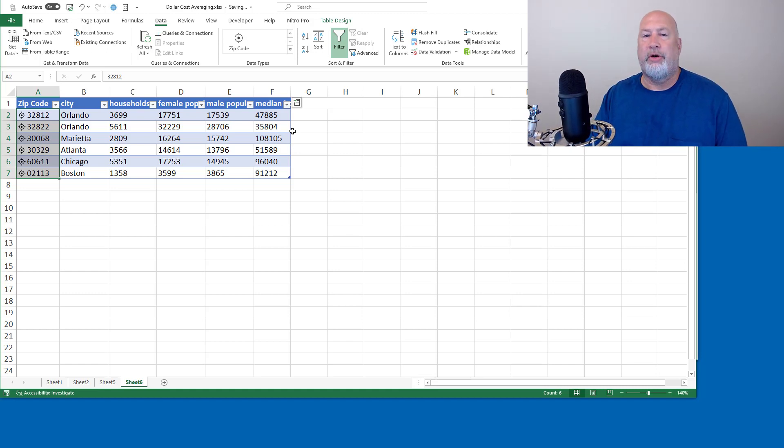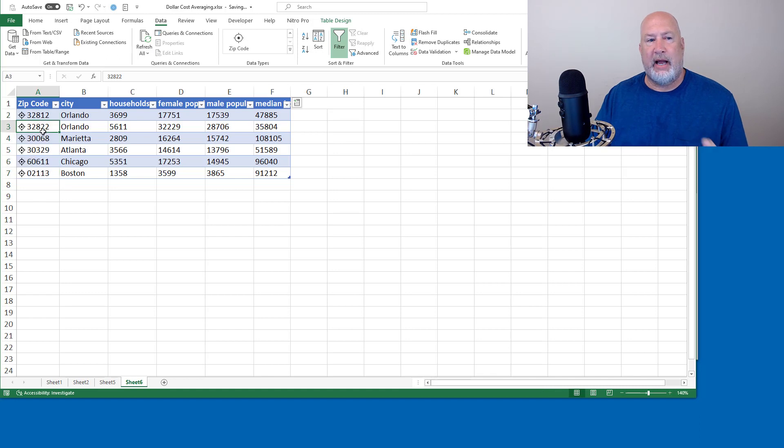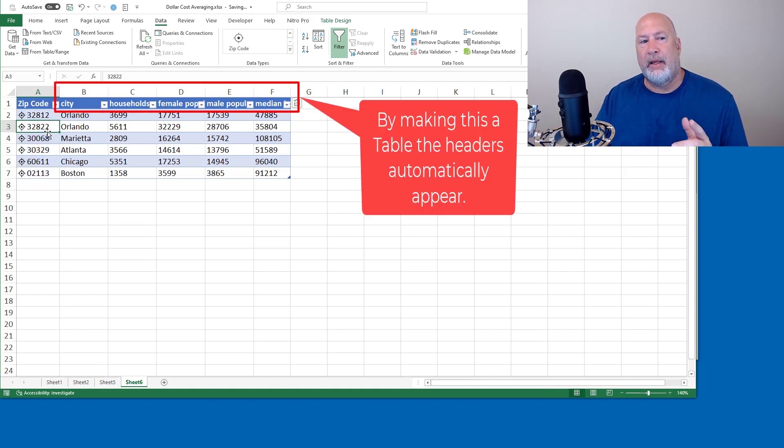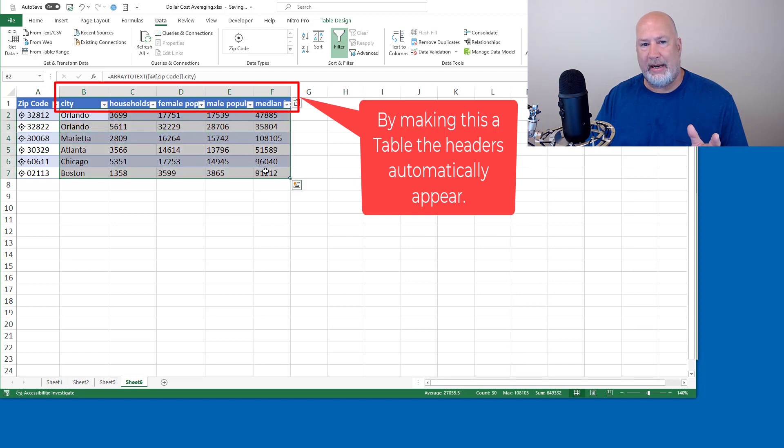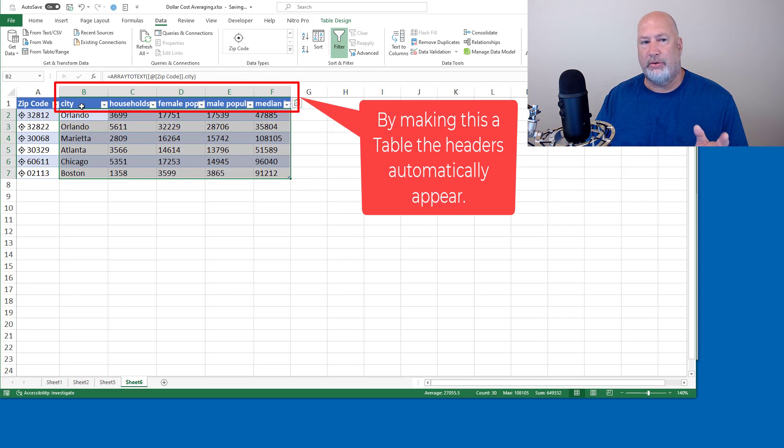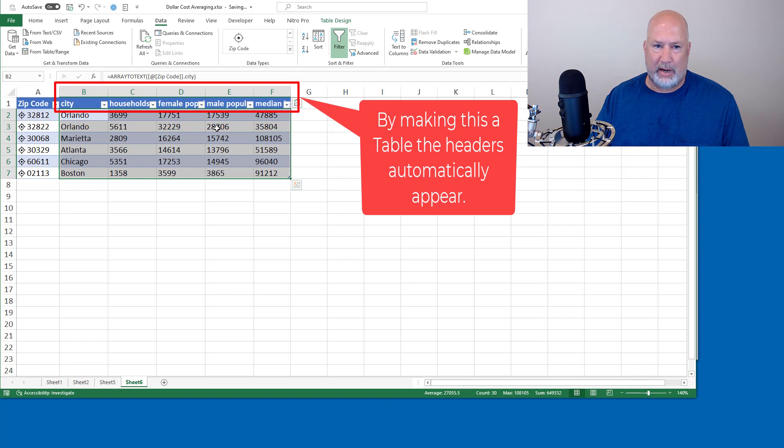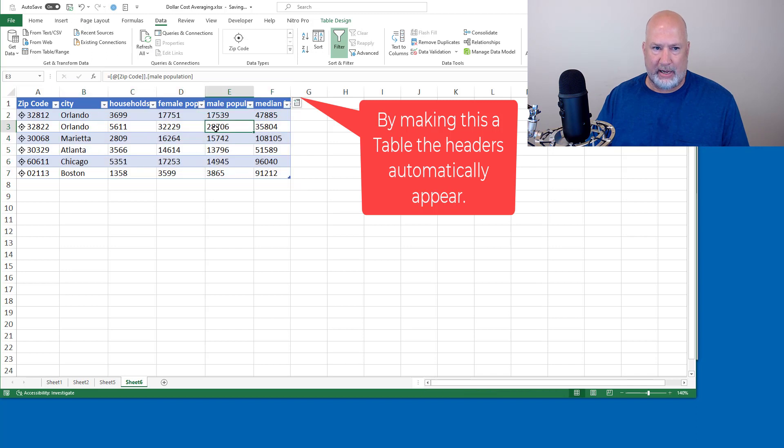In case you're wondering, when I did this, I said, let's do Control T to make this a table. If I didn't make it a table, I would still get all the information right here, but I would not get the header rows in B1 through F1. That is why I want you to make this a table.